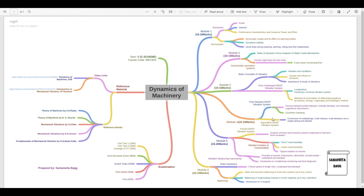There is also the topic of equivalent single degree of freedom vibration system, where a numerical will have multiple springs, multiple masses, and multiple dampers that you need to convert into a single spring-mass-damper system and solve. You may expect a 10 mark numerical on this. Simple theory questions like types of damping could be a 5 mark question, or you may have a 10 mark numerical.